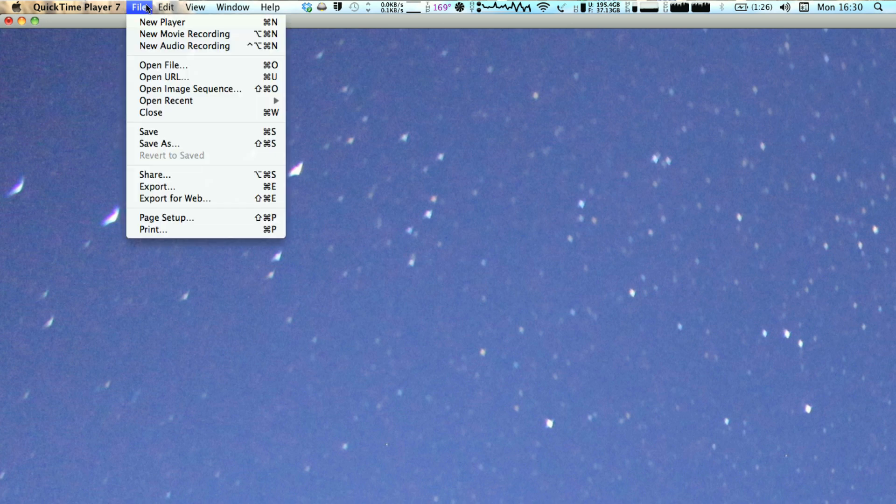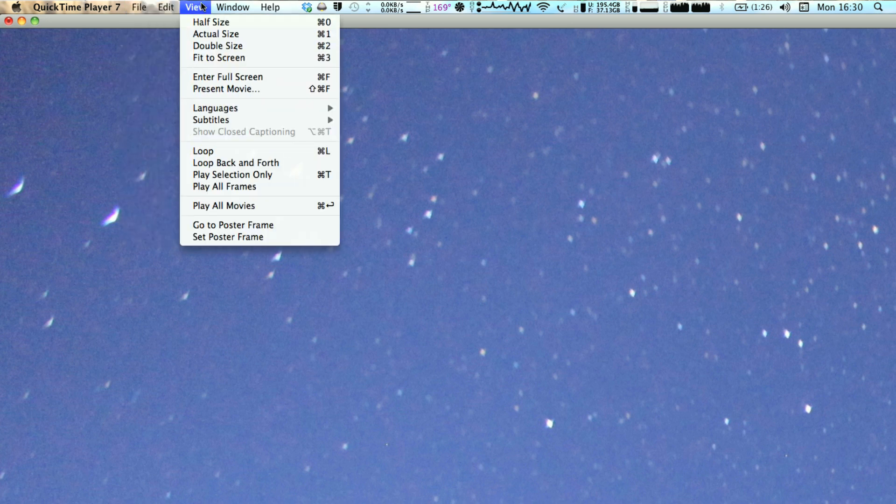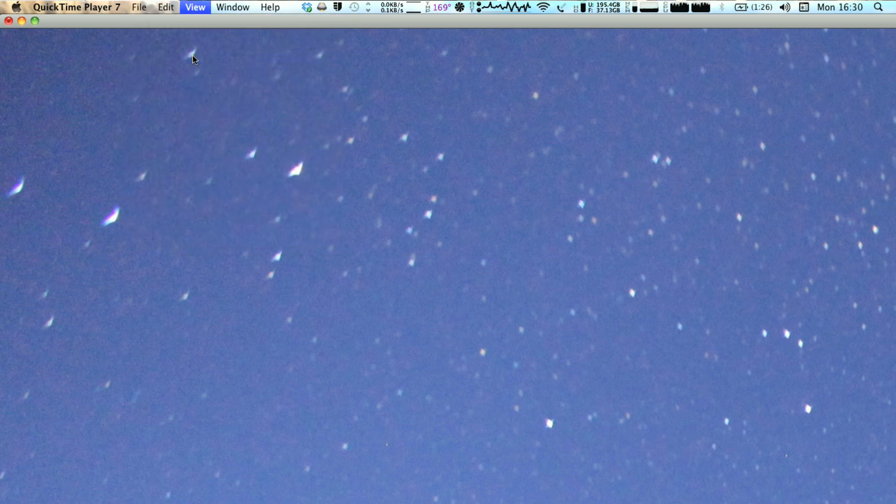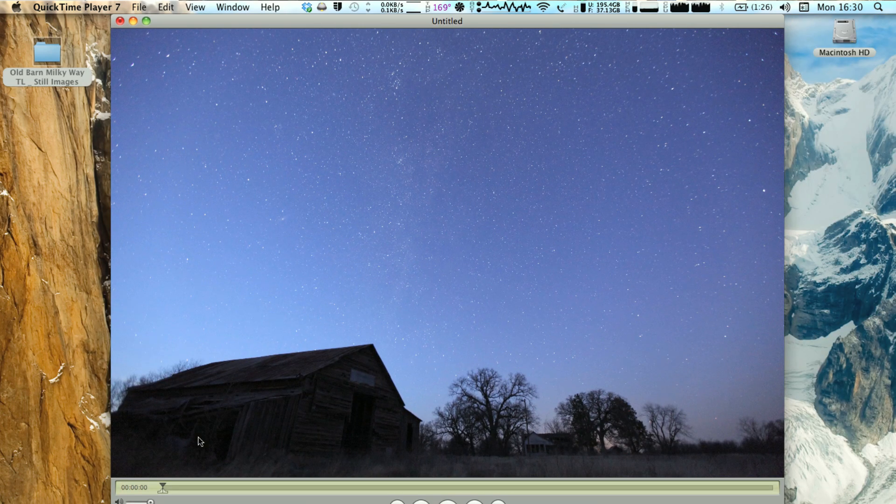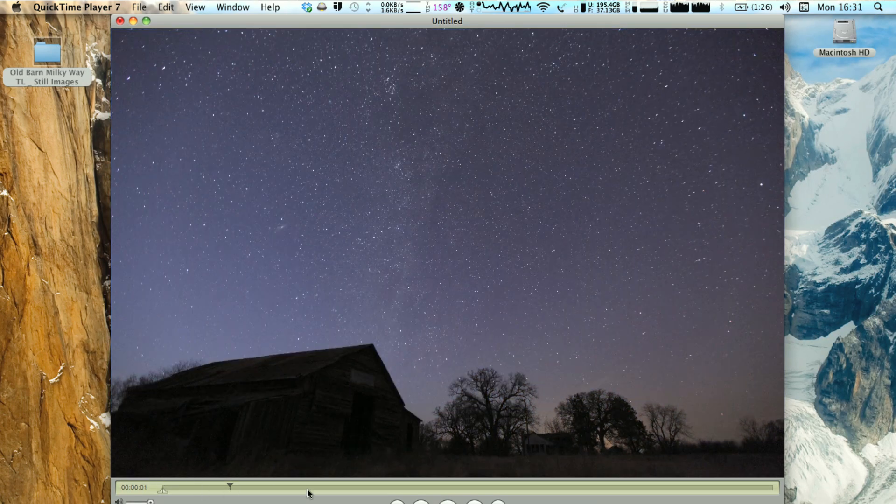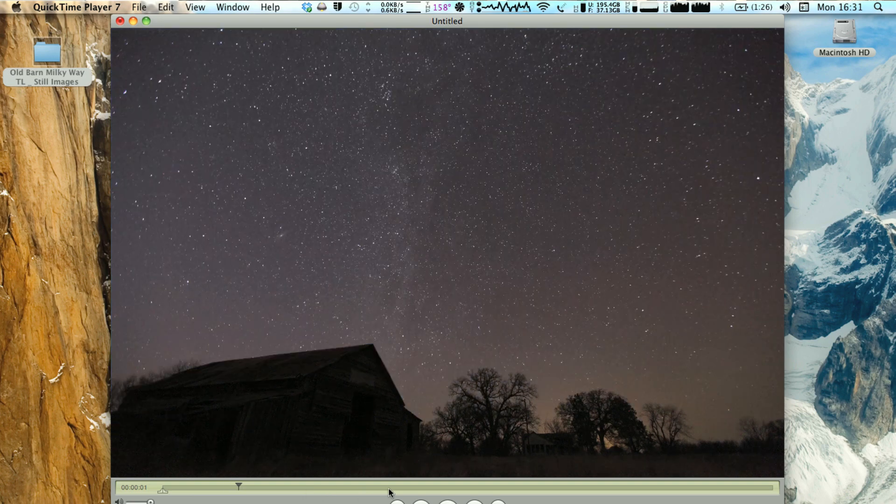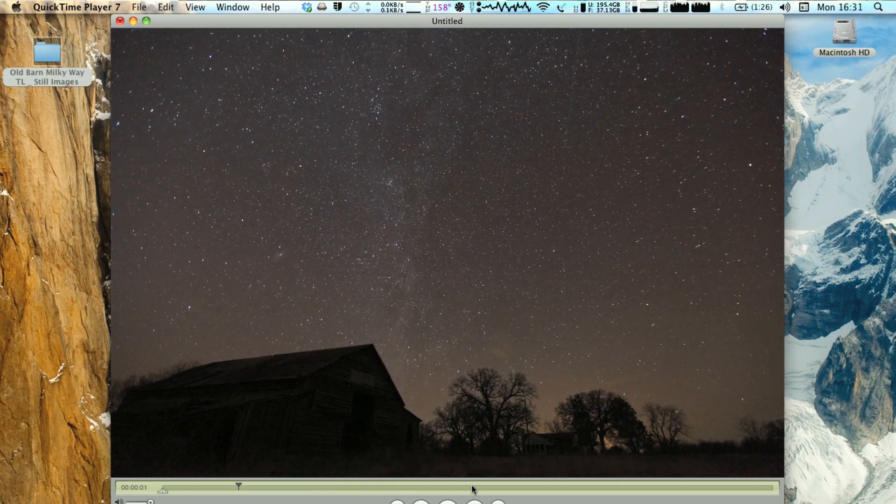After it's done, I like to view it, so I just hit File, Fit to Screen. And it will show what your time lapse video is going to look like.